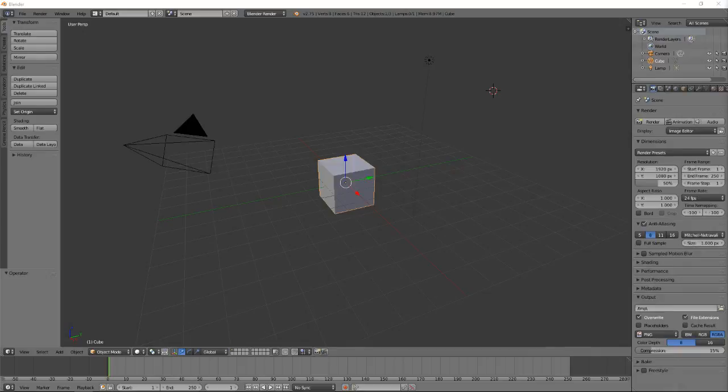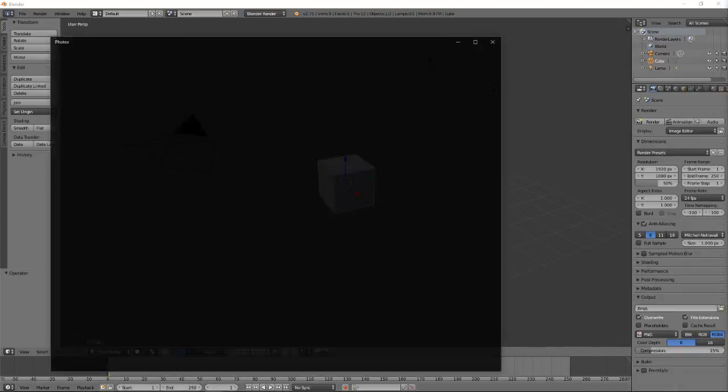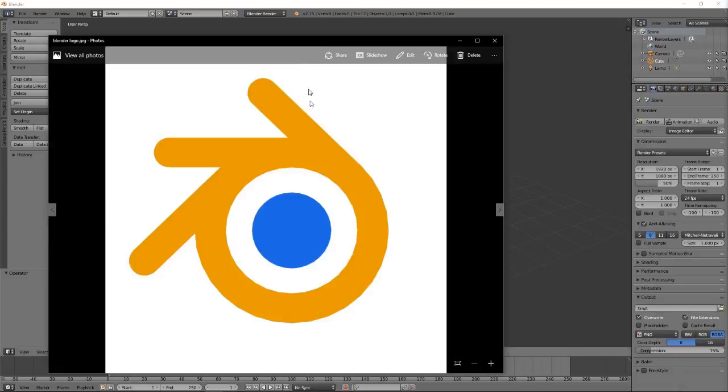I'm going to be doing that today with the Blender logo. If I open up an image here that I got from the internet, I'm going to be taking this Blender logo and turning this into a 3D logo by tracing it.